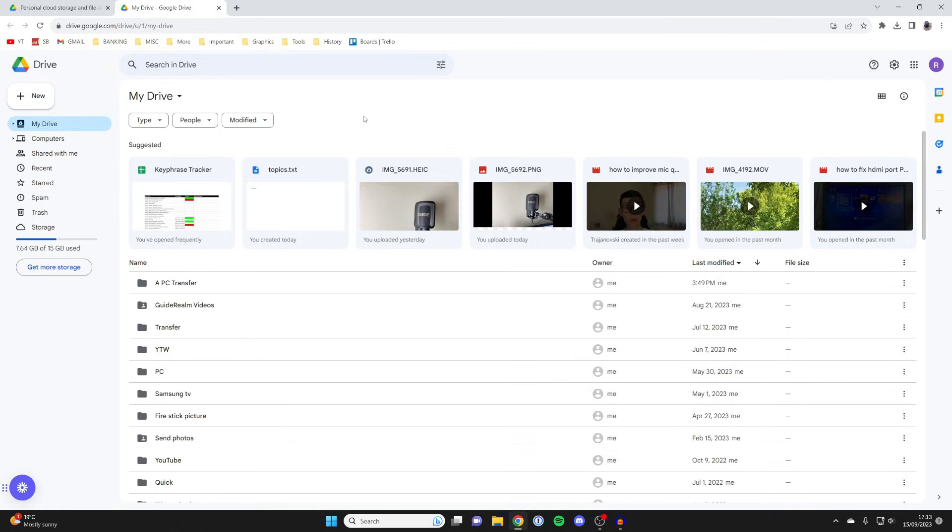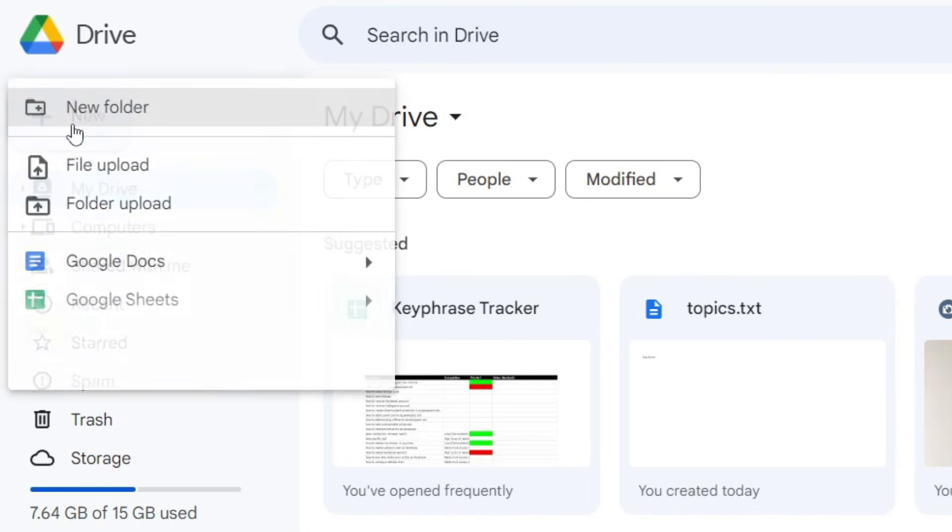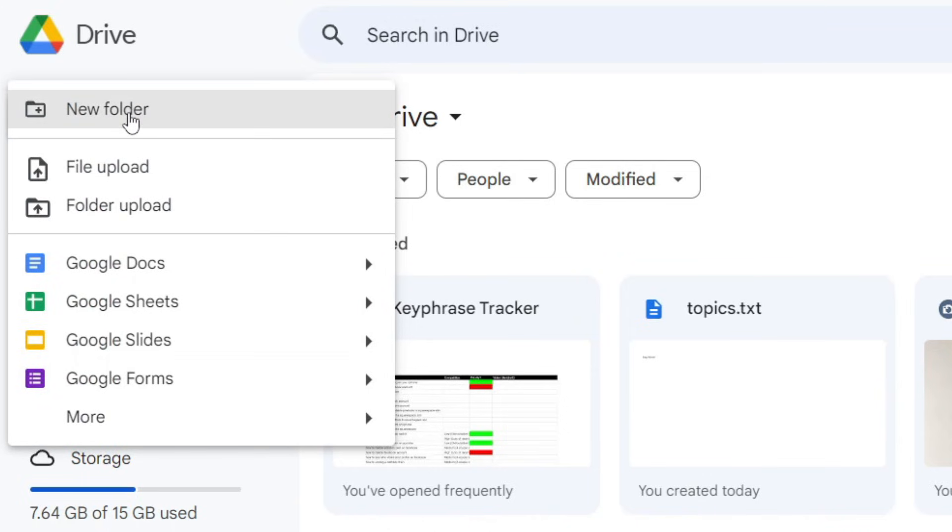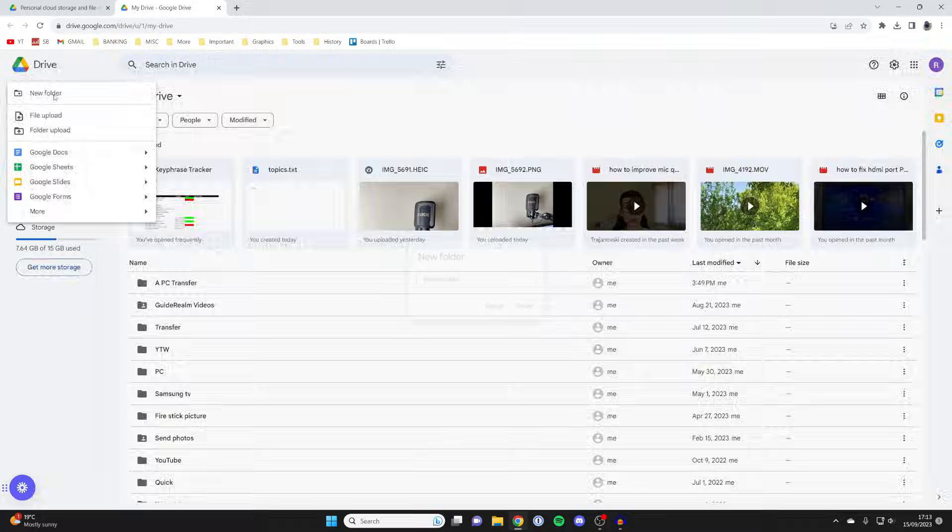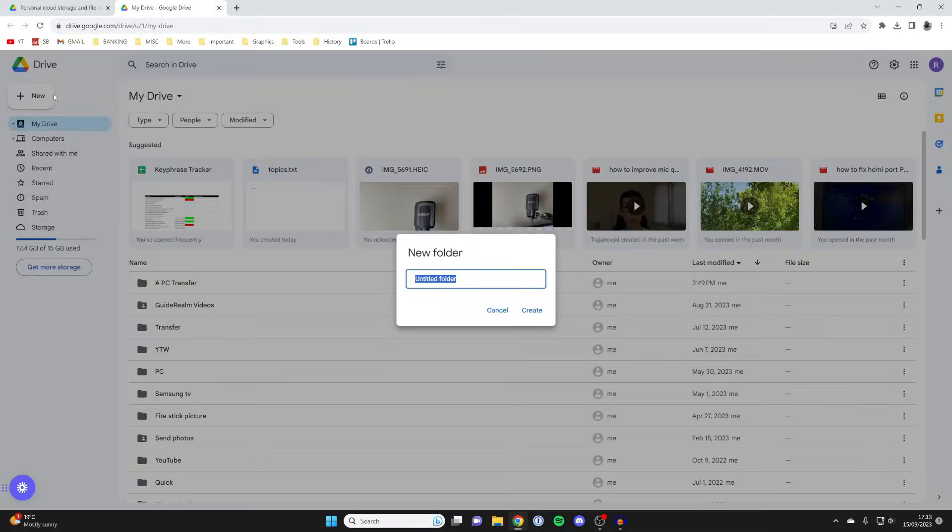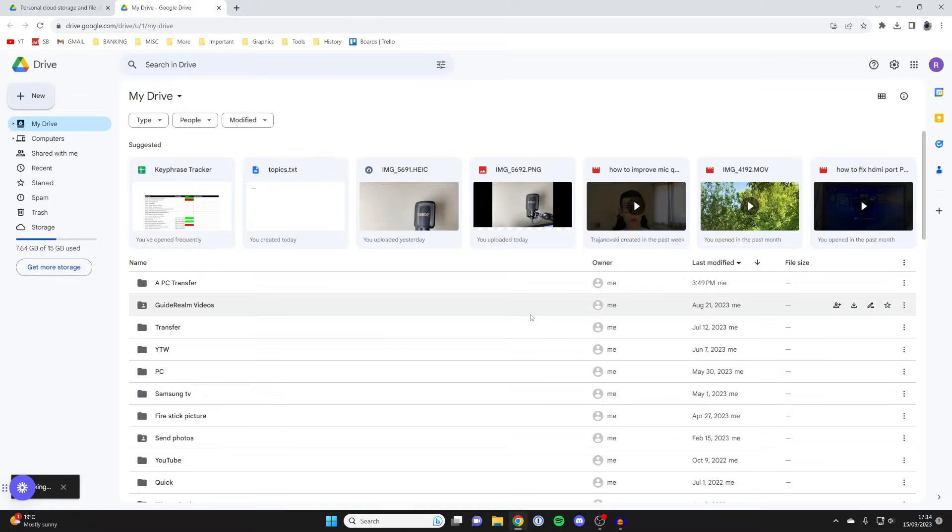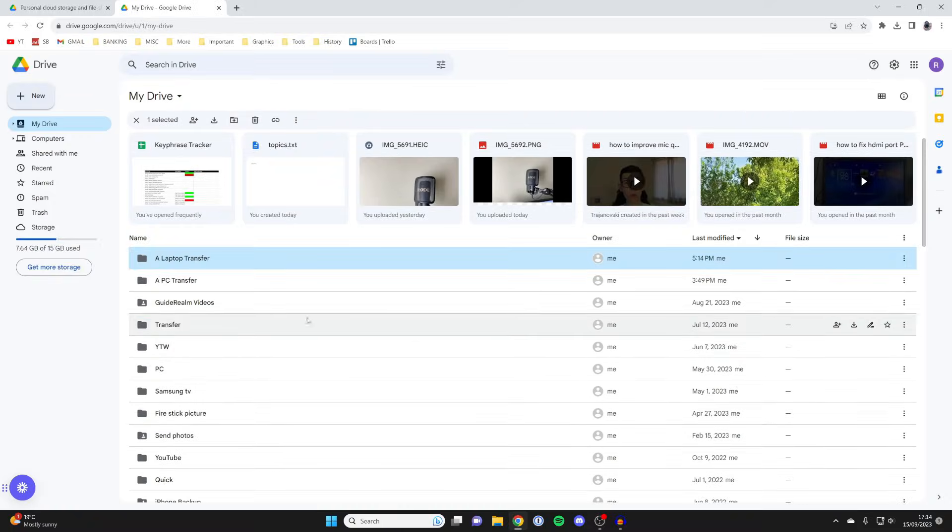Now go to the top left and press New, and we're going to create a new folder for all the files you want to transfer. It just keeps everything organized. I'm going to name this A Laptop Transfer. Then click Create. It will take a moment, and there we go.